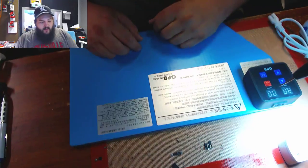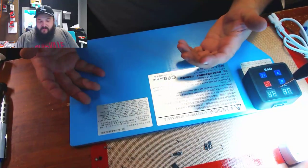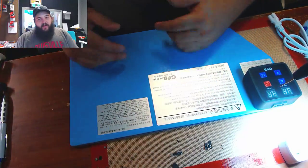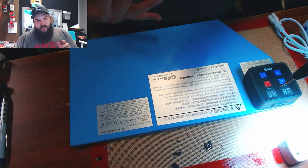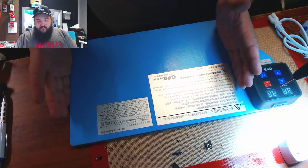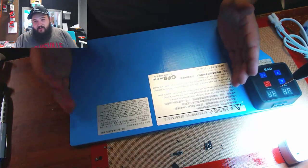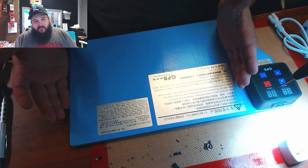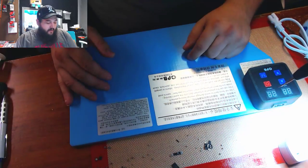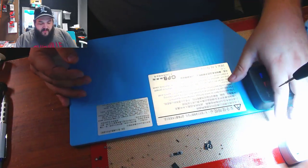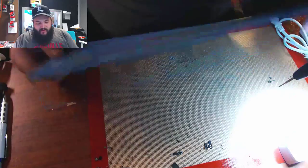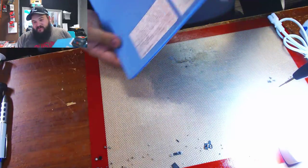But that's about the only negative I have with them. The pads heat up extremely quickly. They are a plenty large size. They'll hold anything pretty much you want to do, surface pros, everything like that. Not a whole lot of negatives to them, just a lot of positive things that we've had from them.